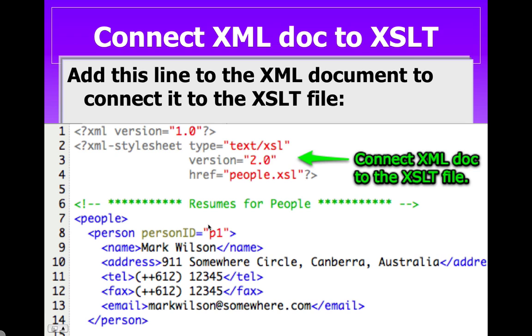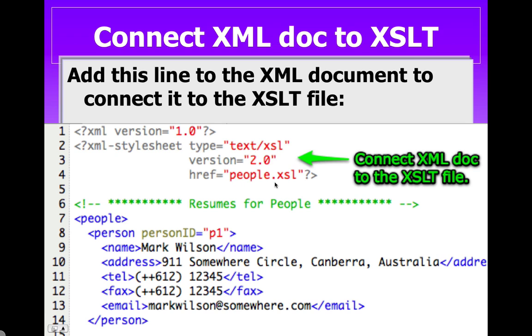First, let's connect your XML document to your XSLT. So open your XML document up, people.xml, and type in this line. This is all one line. Notice I put the attributes on separate lines just for readability and maintenance. And we're telling the parser when it comes in that this is going to be an XSL connection. We're setting the version and the file name, people.xsl. Now, if you're going to use Saxon to parse your files, you won't need this line. This is what's used by the browsers if you directly look at this XML file in a browser.